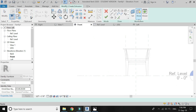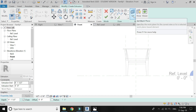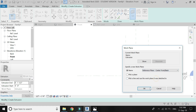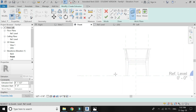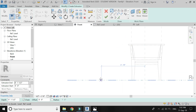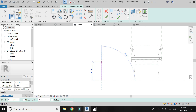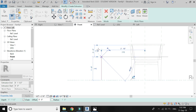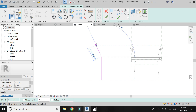Now select extrusion, set the reference plane to center front/back, click OK, and now I am going to draw the elevation of the back legs of this chair.